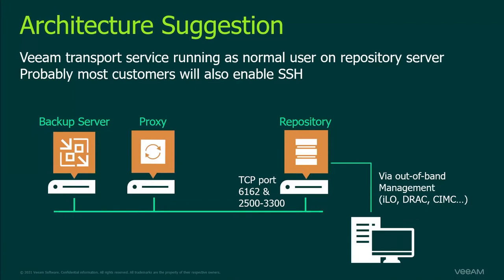An overview of a possible architecture. We don't need SSH access on normal use, we only need it for the initial deployment. Afterwards SSH can be disabled. If needed management can be done from the out-of-band management interface of the server. The transport service does not require root privileges. It runs as a normal user.